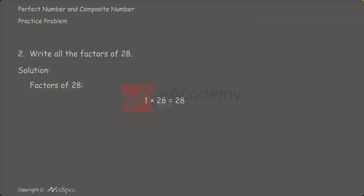1 divides 28. 1 is a common factor for every number. Is 28 divisible by 2? 2 multiplied by 14 equals 28. So, 2 and 14 are factors of 28.